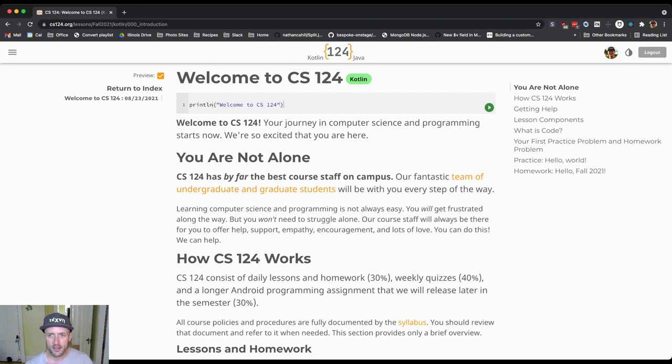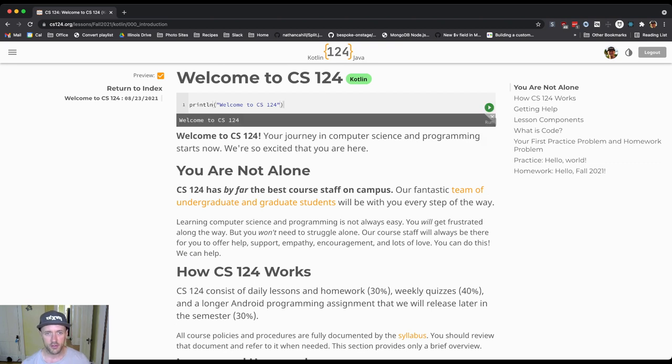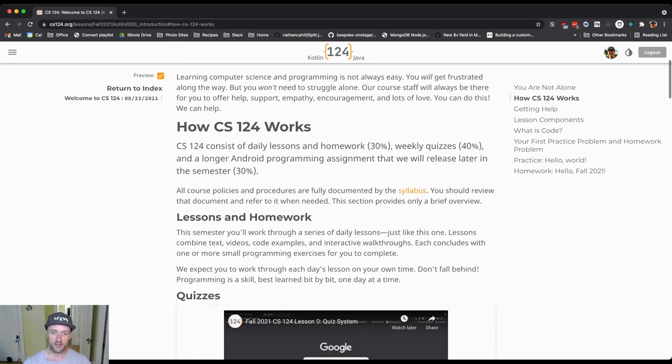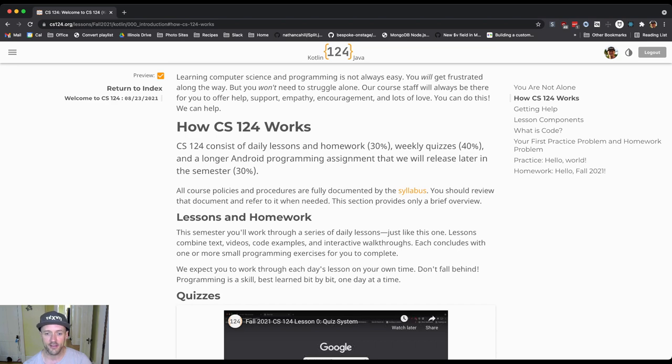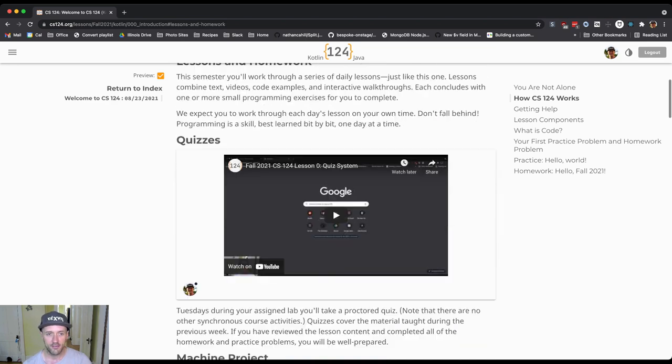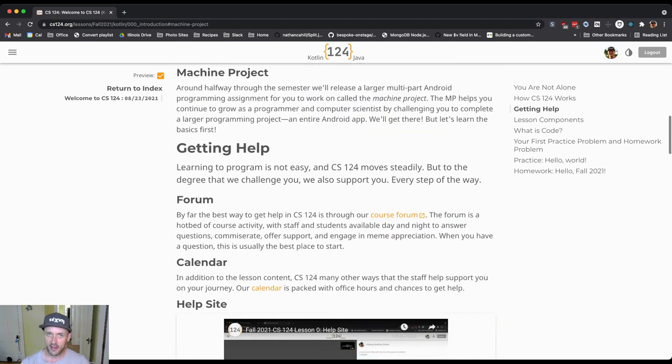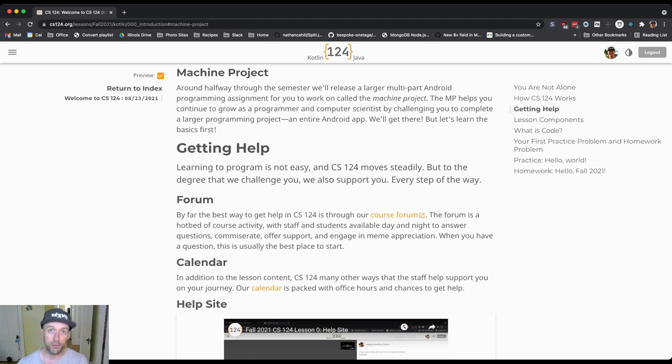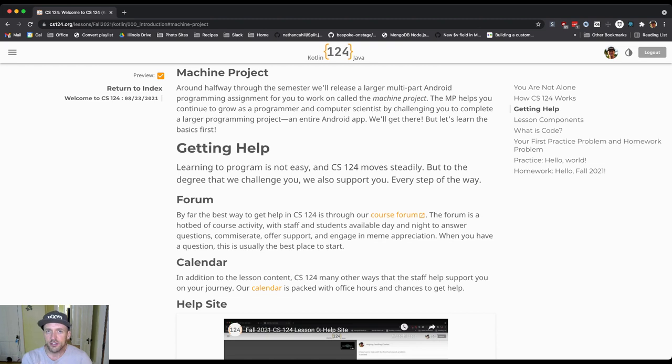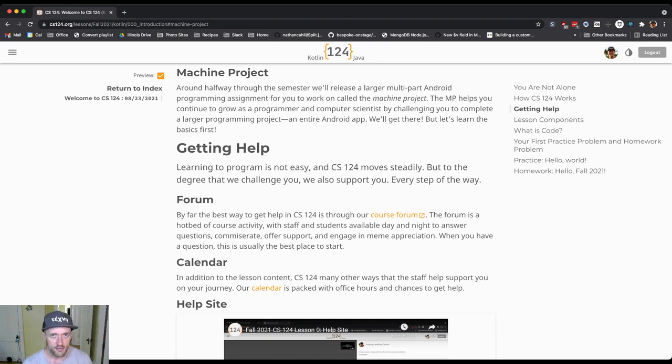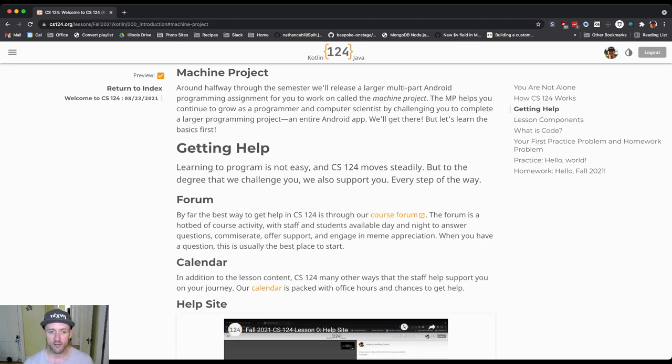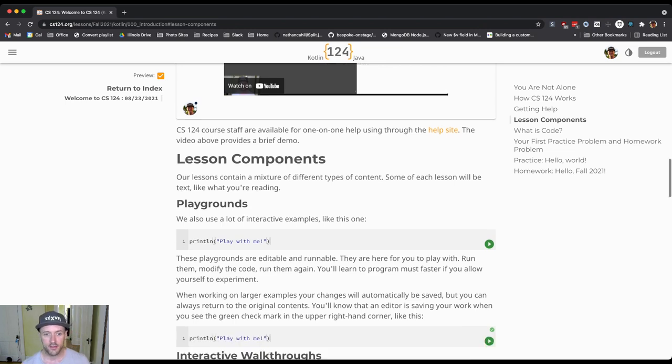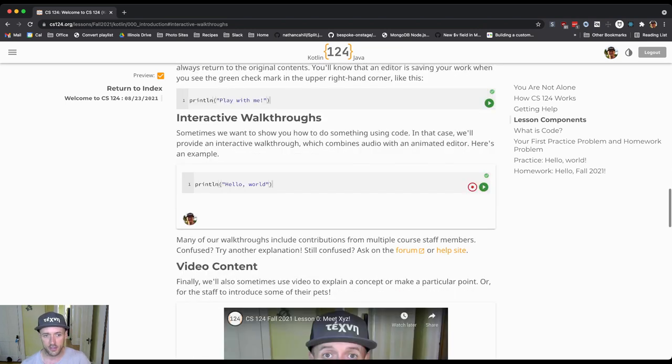We have these little playgrounds that you can interact with and run the code in. That's a big part of what we do. This lesson is instructing you in terms of the different components of the class. So we have videos about our quiz system. We have description of how the class works. Future lessons will talk about core programming ideas in either the Kotlin or the Java language depending on which programming language you're taking the class. So the lessons are designed to meet you on multiple levels. They're highly interactive. They consist of the playgrounds, they consist of text, they consist of these interactive walkthroughs that I'll talk about.